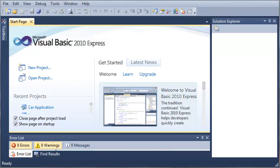Hello YouTube, Sam here from youtube.com/onlivegamer for the new Boston. And in this tutorial, we're going to be talking about shared variables, properties, and methods.